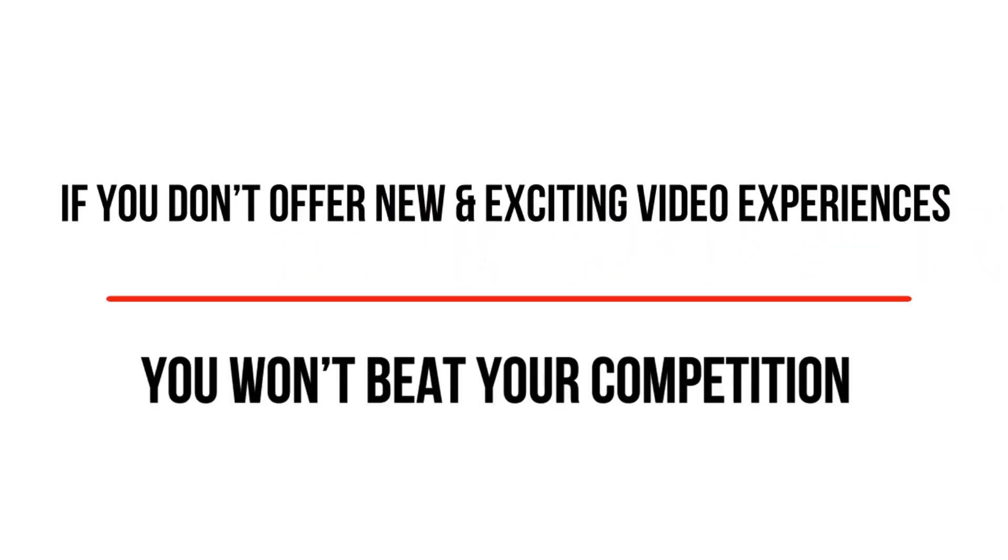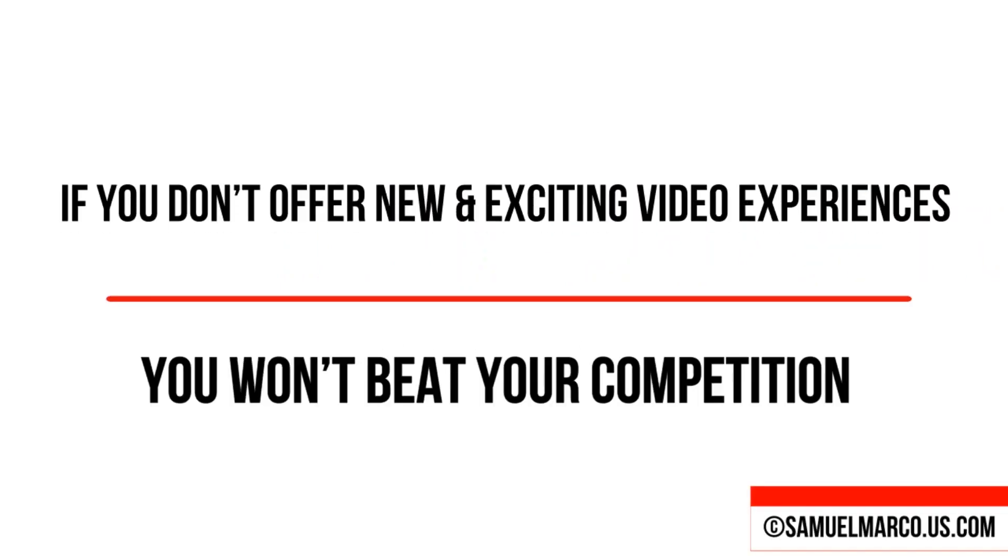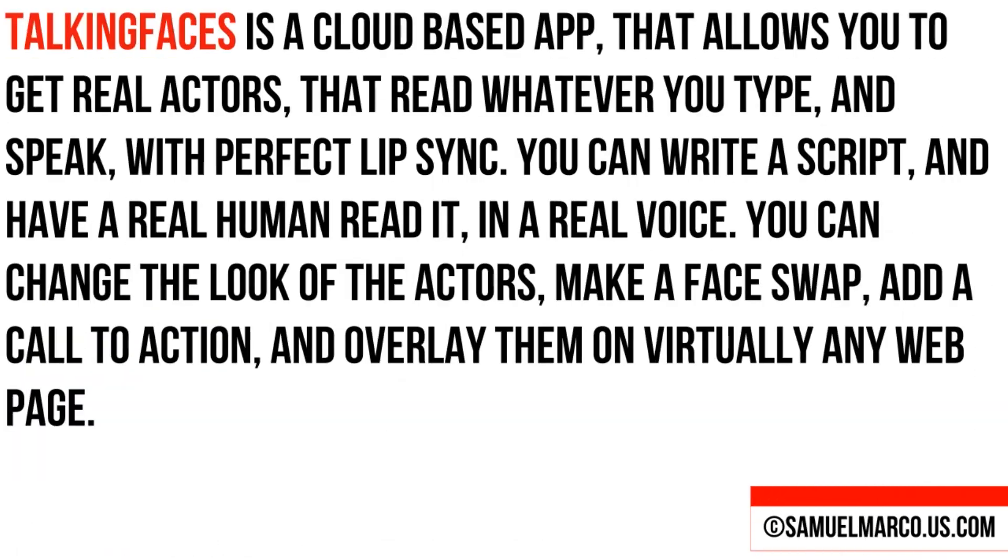If you don't offer new and exciting video experiences, you won't beat your competition. Talking Faces is a cloud-based app that allows you to get real actors that read whatever you type and speak with perfect lip sync.